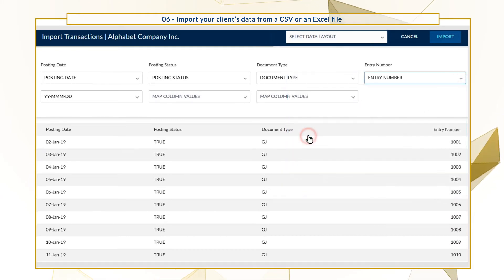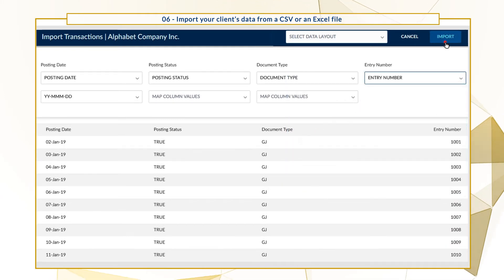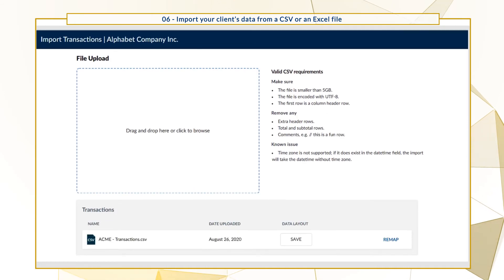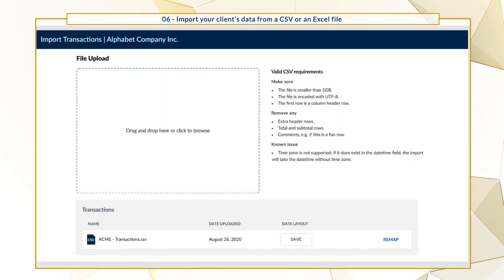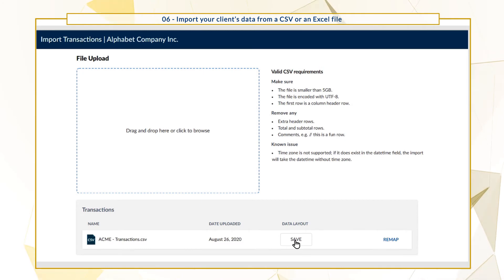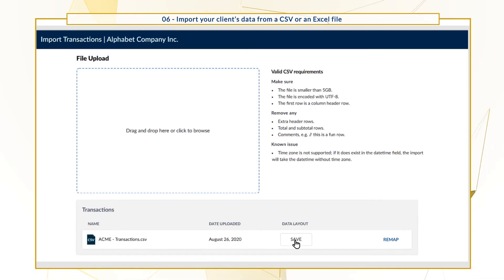Once you're done mapping all the columns, select Import. You can also save the layout of the data mapping you've just completed. This lets you reuse the mapping structure you've initially defined in subsequent re-imports of transactions.